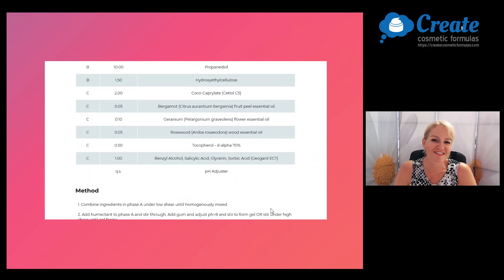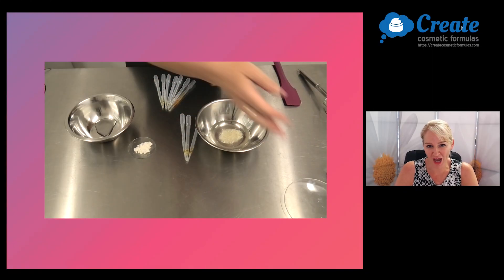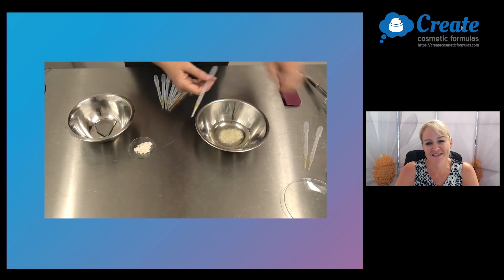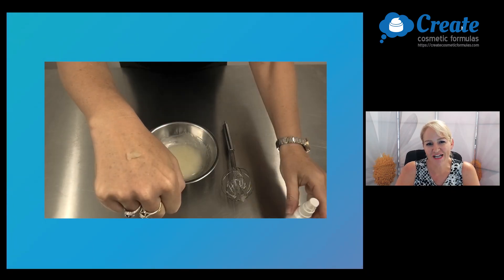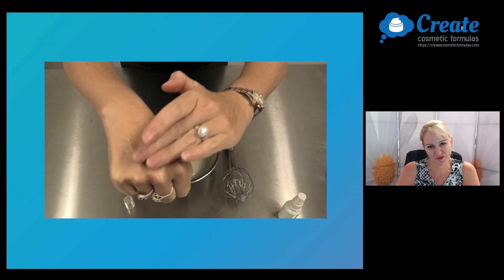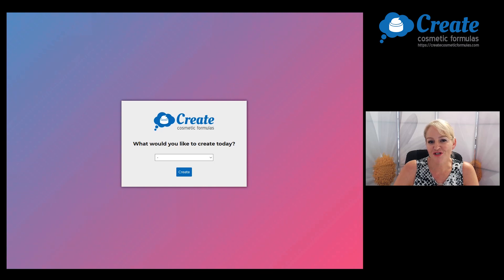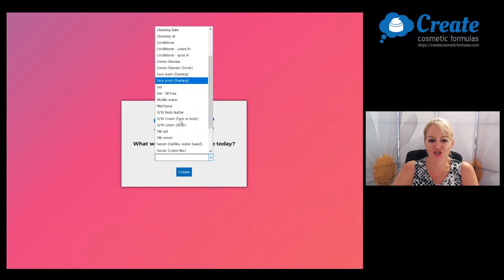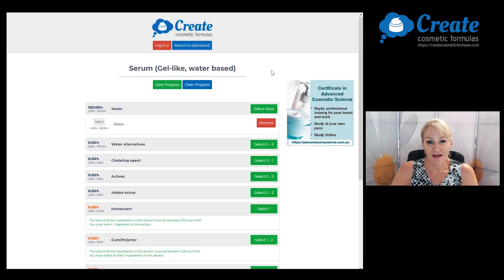Hi, I'm Belinda and today I'm going to show you how to create a vitamin C serum formula using the Create Cosmetic Formulas program. First, log in and select the serum gel-like formula.